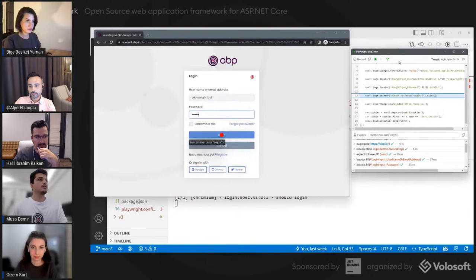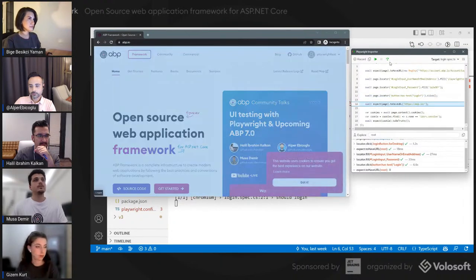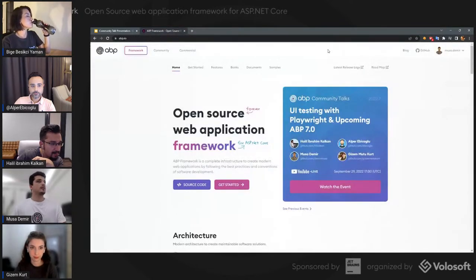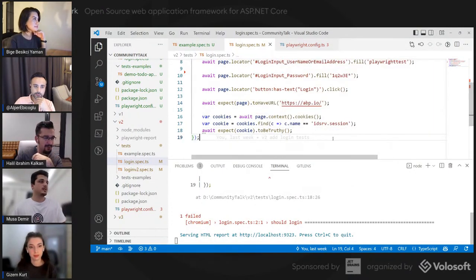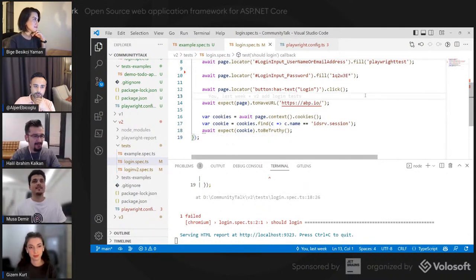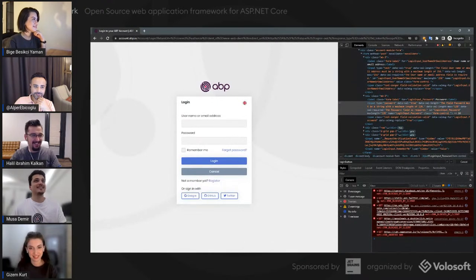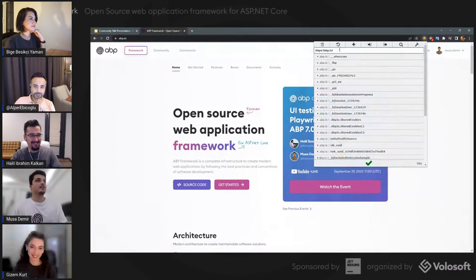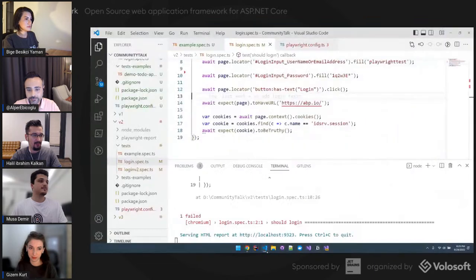The login succeeded, but there is a problem with the cookie check because abp.io has migrated from Identity Server to OpenIddict, so there is no Identity Server cookie anymore. We can instead check if the username is shown on top of the page after login. So we can have a 'should login' test, and also a 'should not login with invalid email or password' test where we expect it to stay on the current page and display an error message.